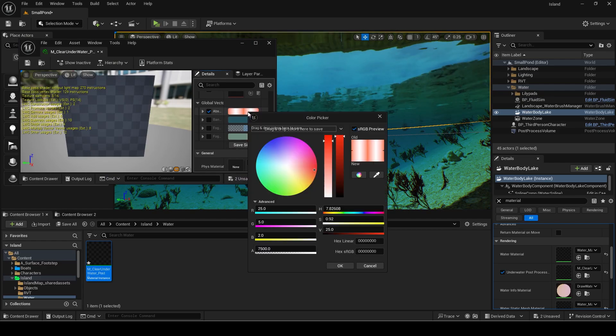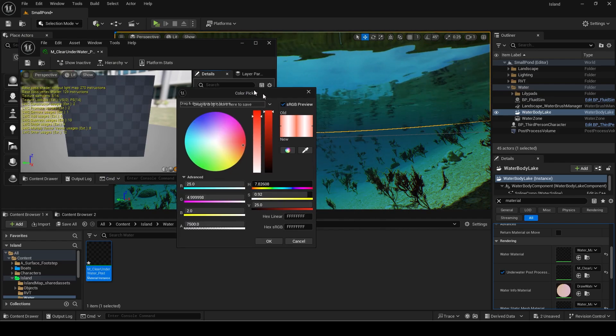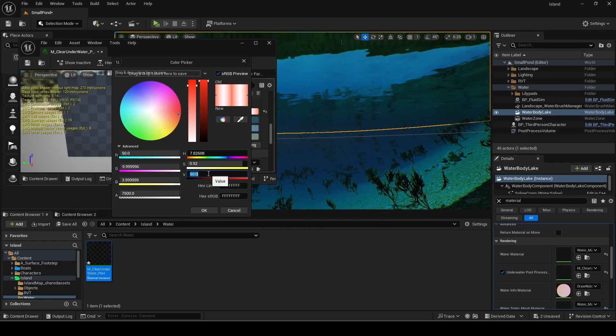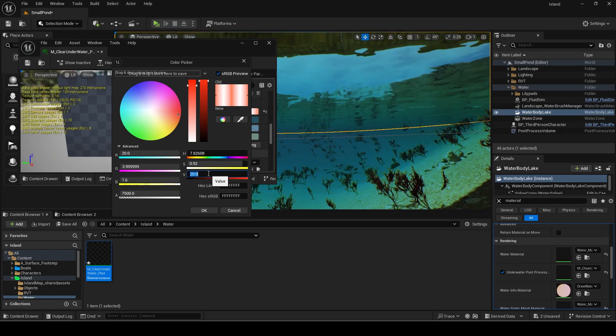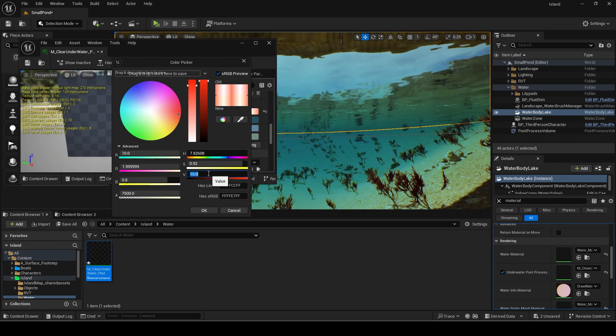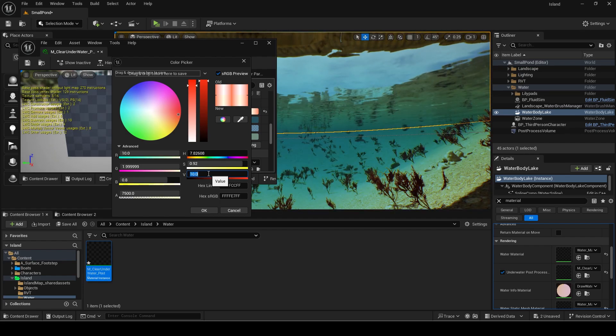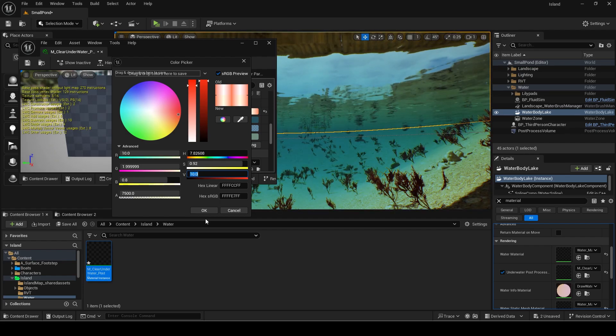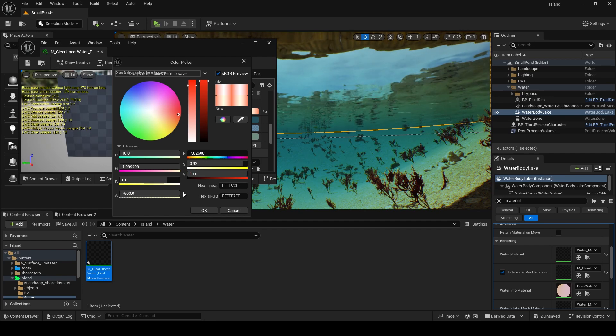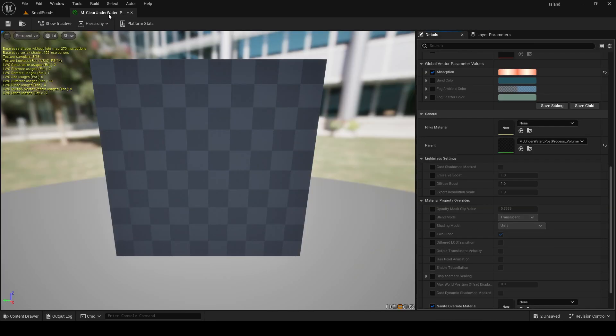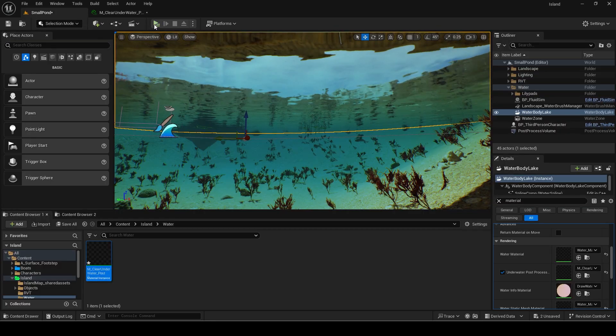I want to make the water clearer since this looks too foggy for a small pond. To do this we need to change the absorption color. We need to change the V amount which stands for value in HSV and controls the brightness. You can see increasing it makes it more opaque underwater. A value of 10 looks good for me.